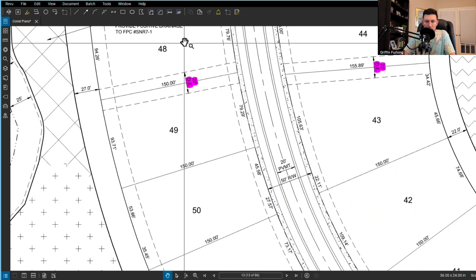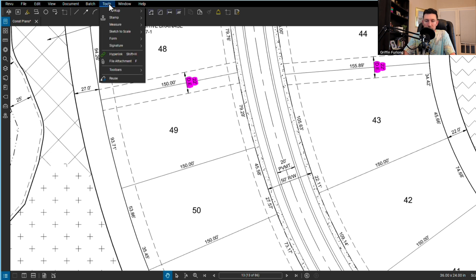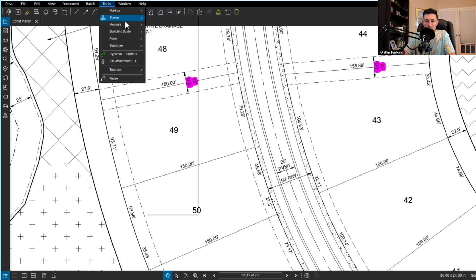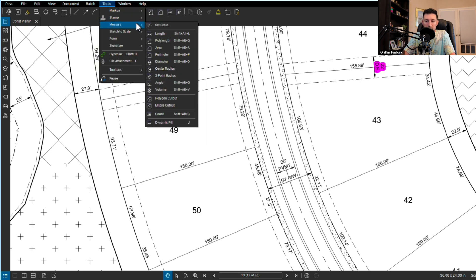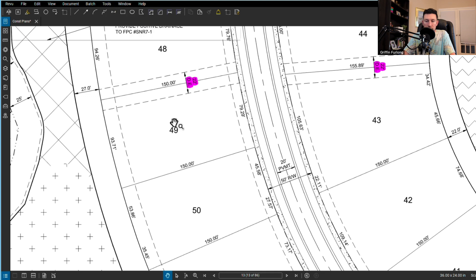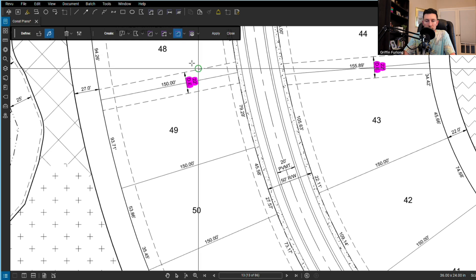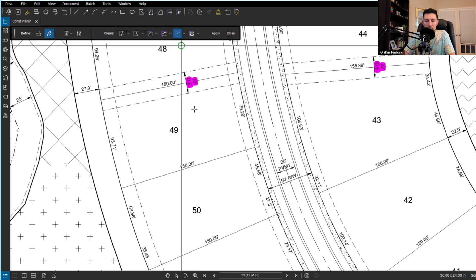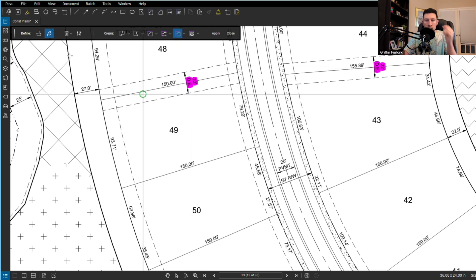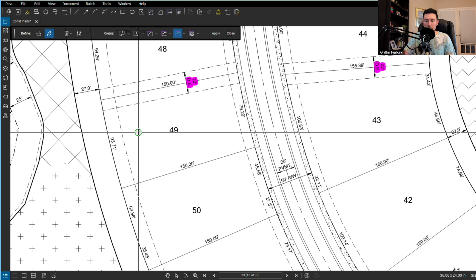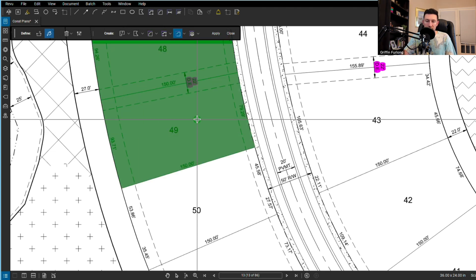Can't help but show the dynamic fill option. A lot of people love this one. You can go to tools, go to measure, I'm going to go to dynamic fill. You can add a boundary if you want or just start filling. I need to make sure we create an area right here. I'm going to go to this area measurement tool. So now I'm ready to create my dynamic fill. I'm just going to hold it down and voila.